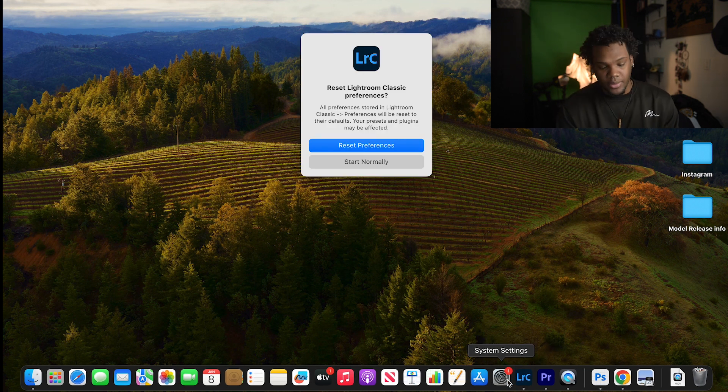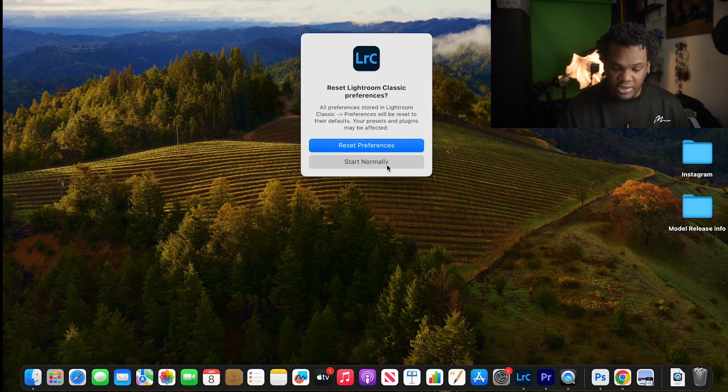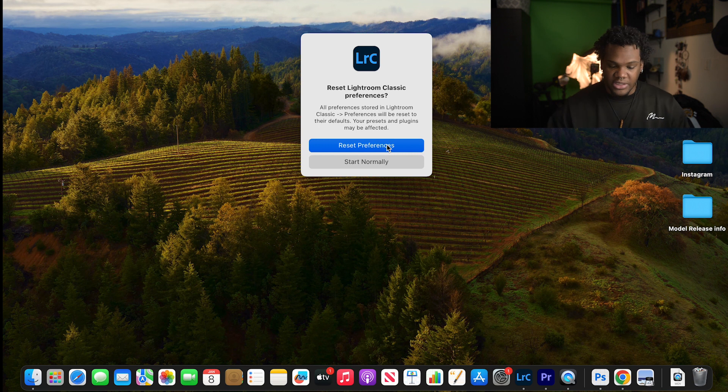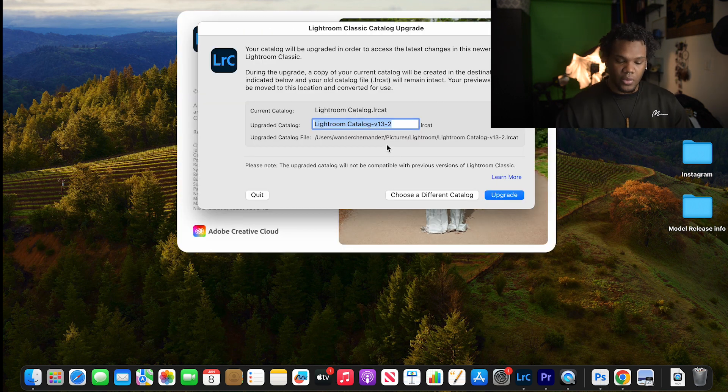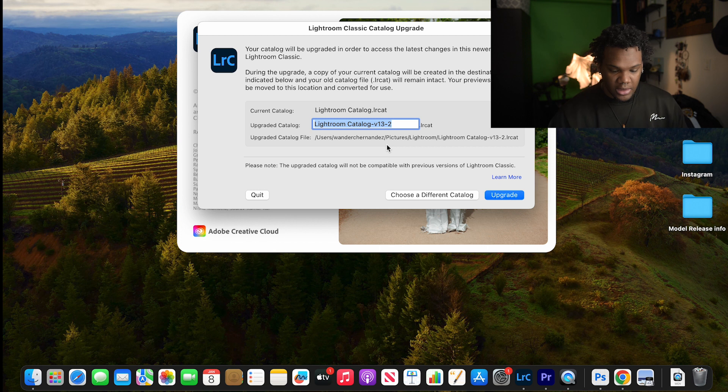You're going to get this pop up. Once you get this, you can either reset to preference or start normally. We're going to reset it, so we're going to hit reset to present.